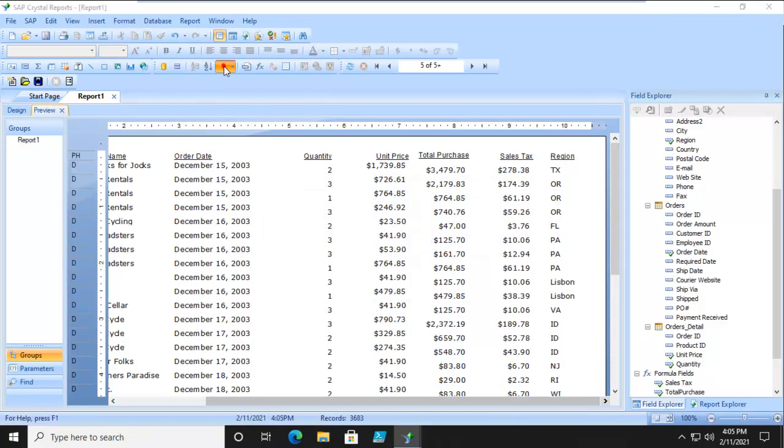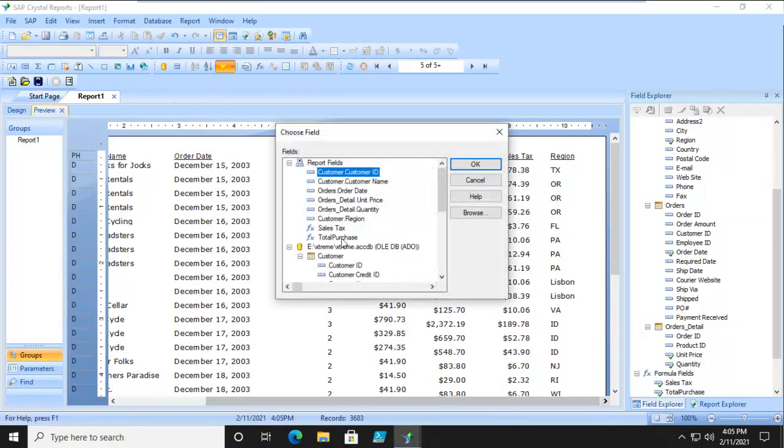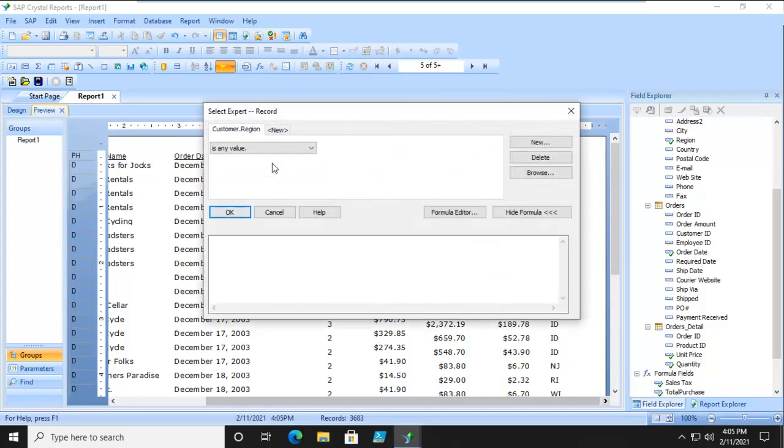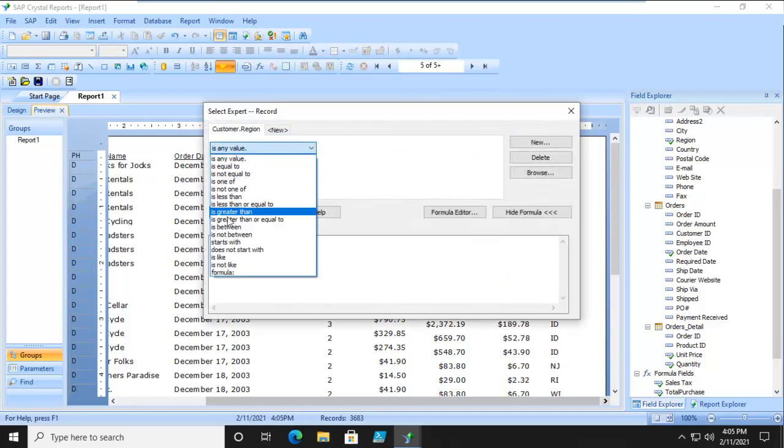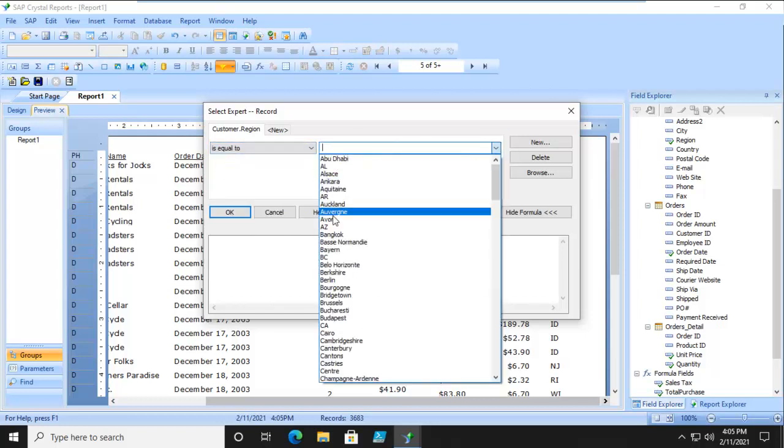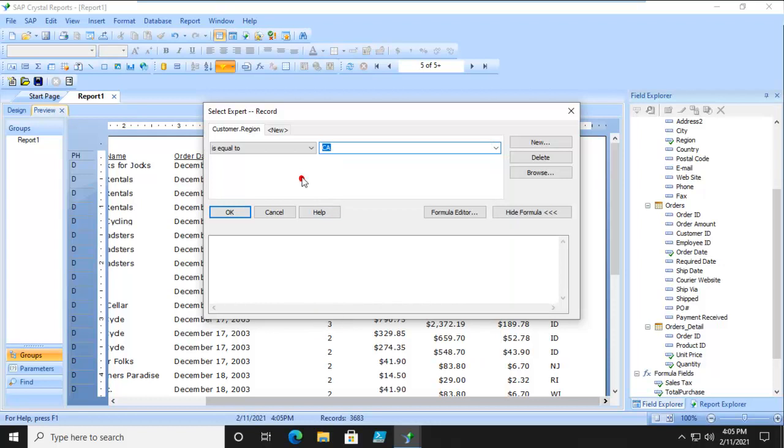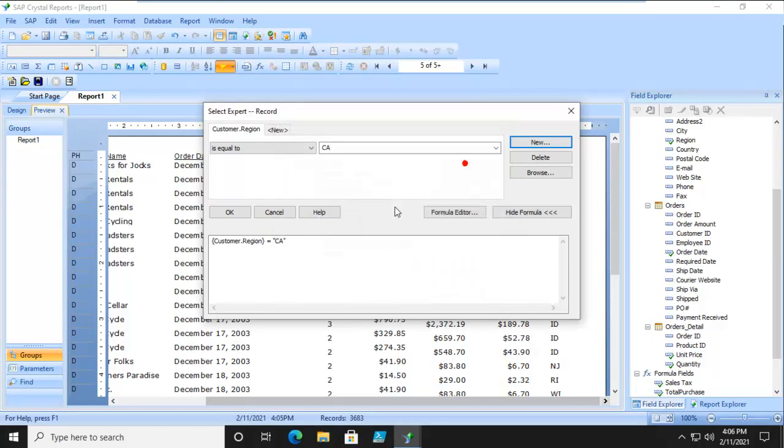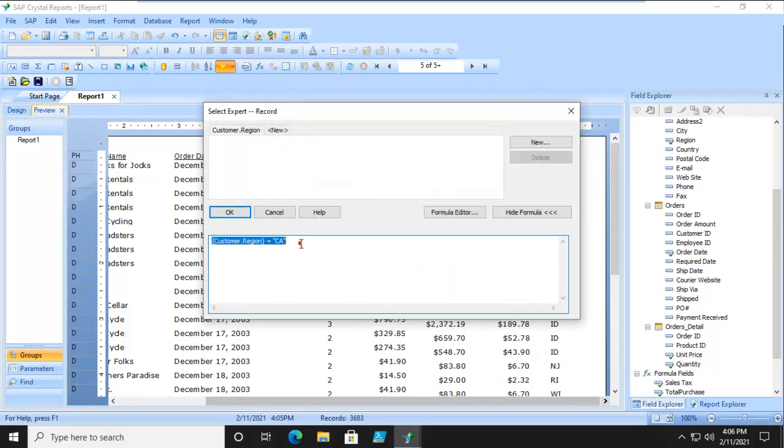Get all my records back. Go back to my Select Expert. Based on region. And the region is going to equal. I'm going to pick California. Now when I say NEW, notice what it's going to do. It's going to insert the formula at the bottom. But this time I'm going to use the word AND.